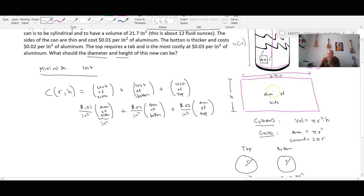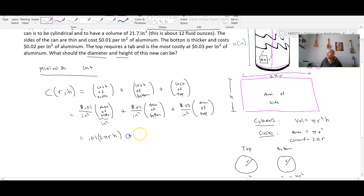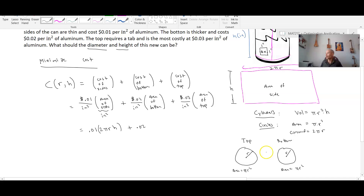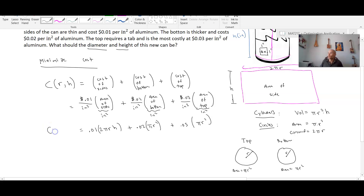So our cost function equals 0.01 times the area of the side (which is 2πrh), plus 0.02 times the area of the bottom (which is πr² square inches), plus 0.03 times the area of the top (also πr² square inches). Now we have our cost function: cost as a function of radius and height equals this equation.